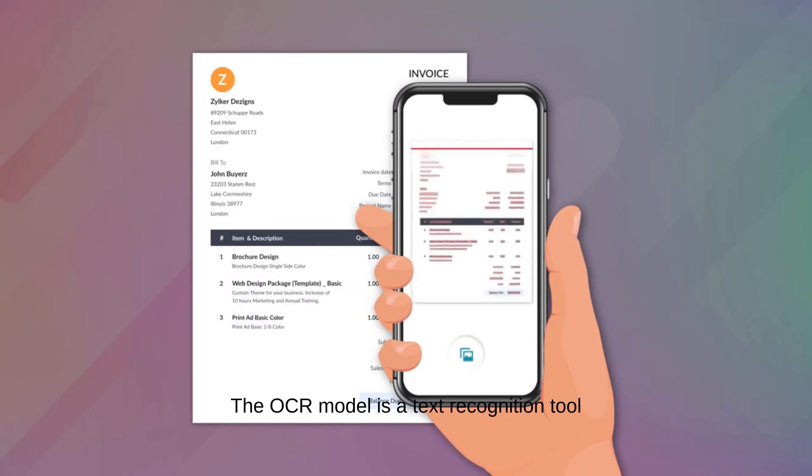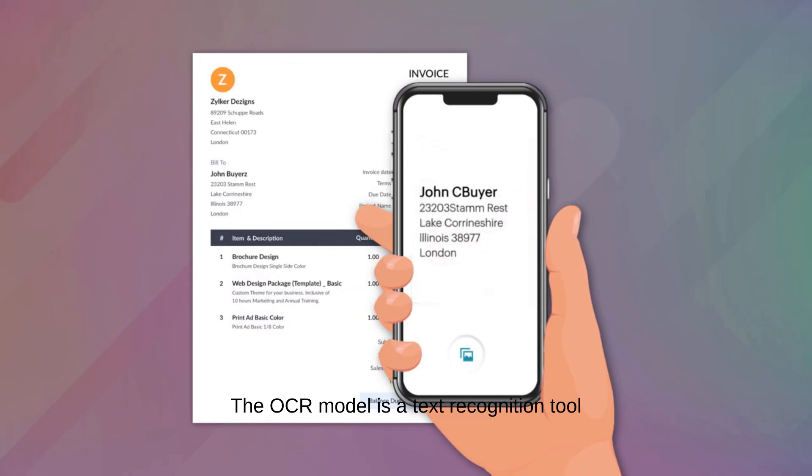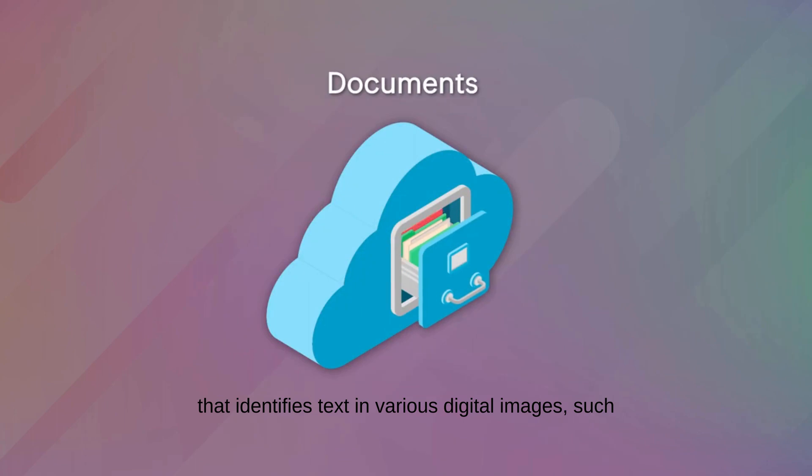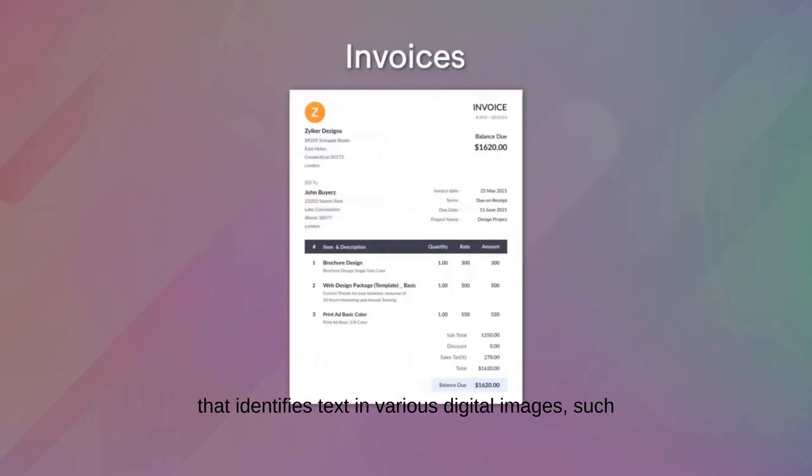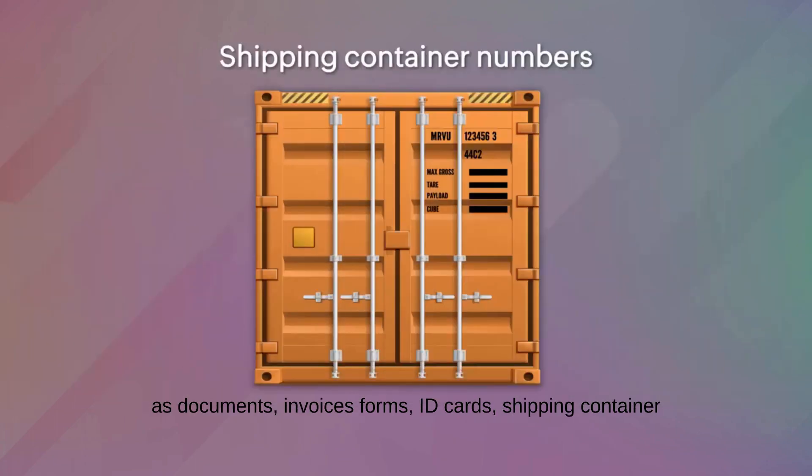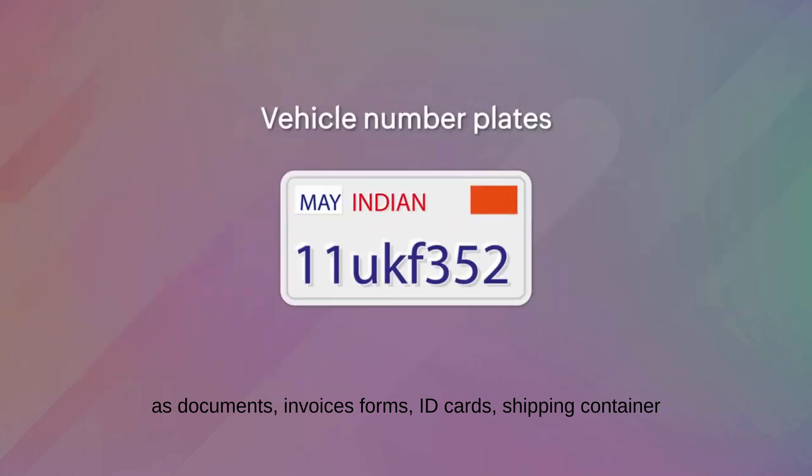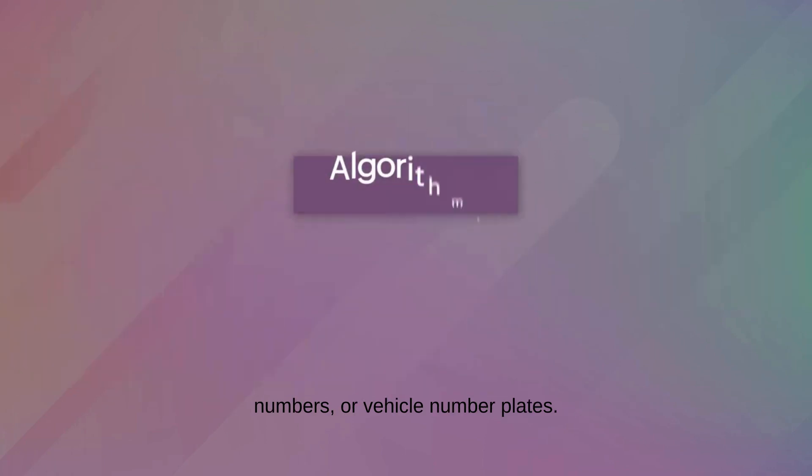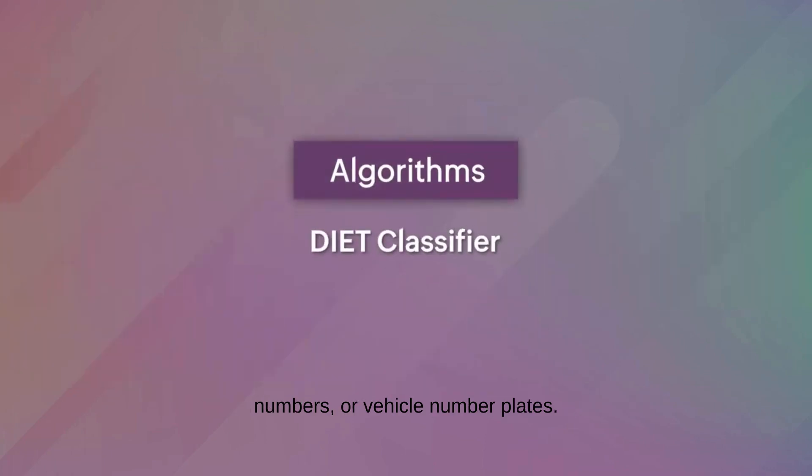The OCR model is a text recognition tool that identifies text in various digital images such as documents, invoices, forms, ID cards, shipping container numbers, or vehicle number plates.